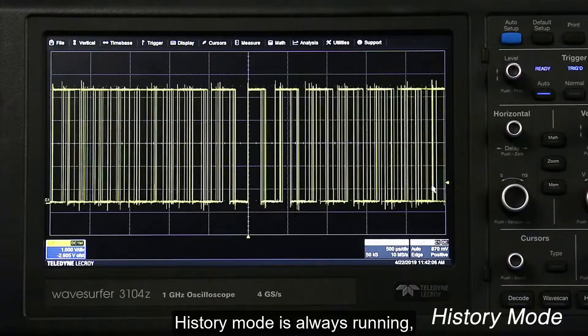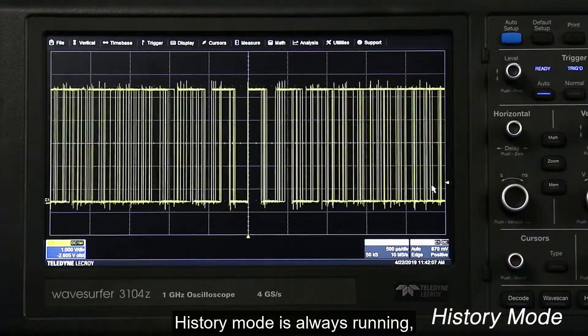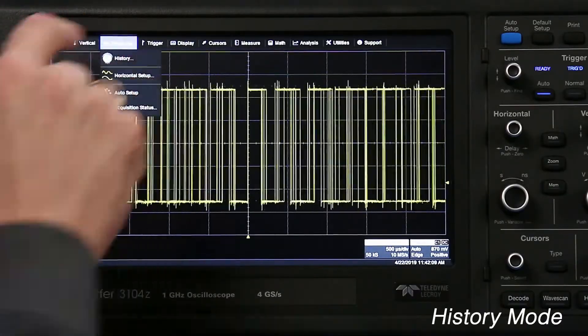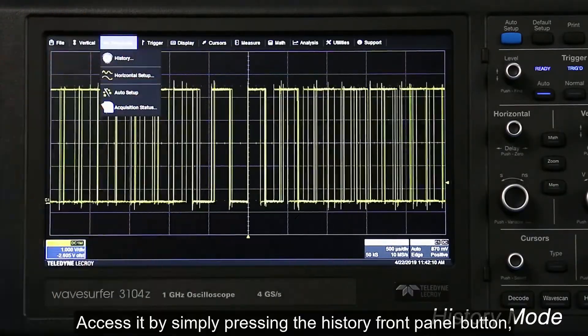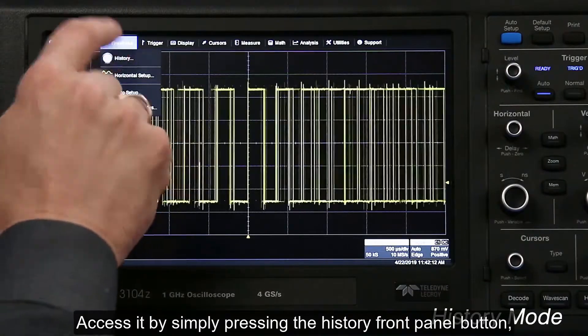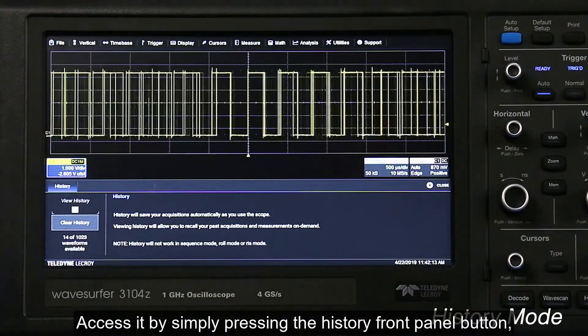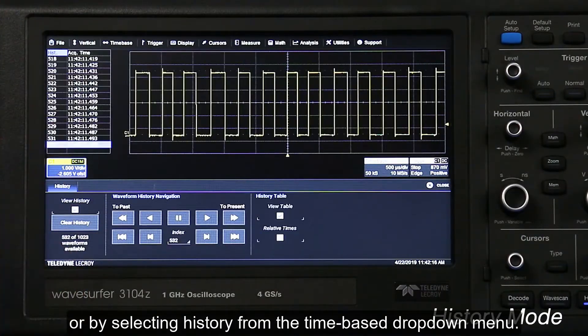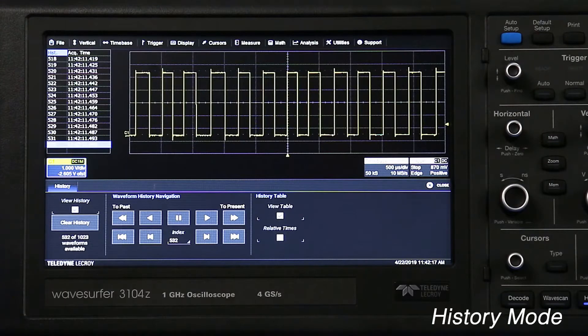History mode is always running so there is no need to turn it on. Access it by simply pressing the history front panel button or by selecting history from the time-based drop-down menu.